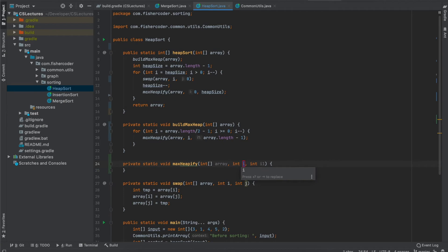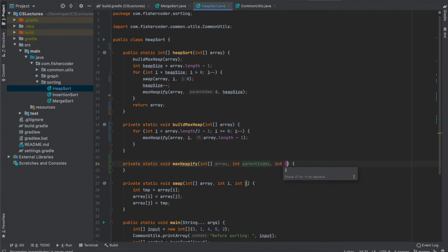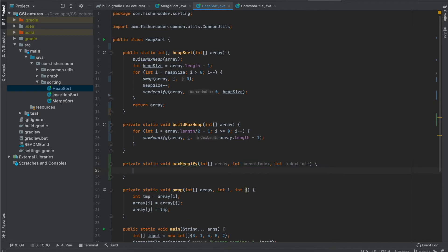The first parameter of max_heapify is the parent index — we call it parent_index because, as we saw in the slides, all elements in the second half of the array are leaves. We only run max_heapify on parents; if a node has no children there is no point. The second parameter is the size of the heap — we'll call it index_limit. Going beyond the index limit means those elements have already been cut off from the valid heap.